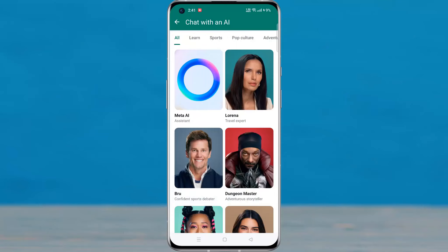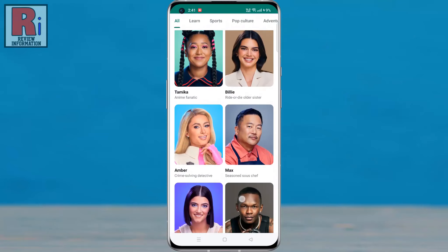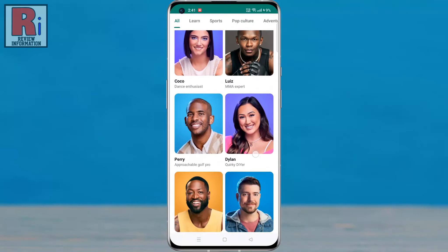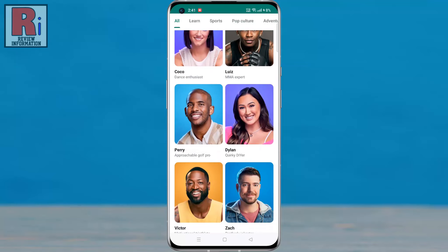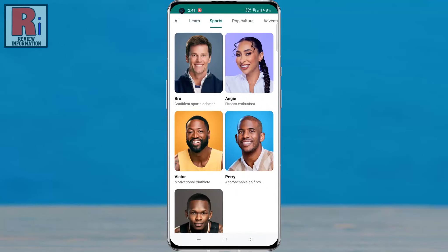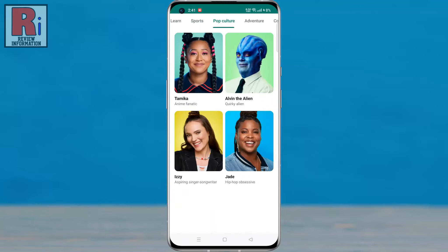WhatsApp is slowly rolling out Meta AI in Beta, an advanced conversational assistant which can answer your questions, teach you something, or come up with new ideas.